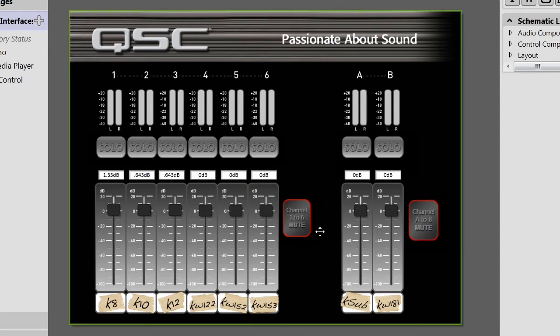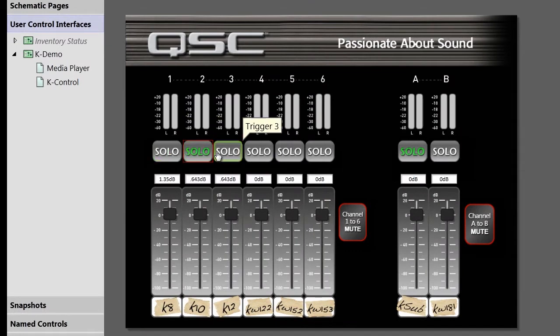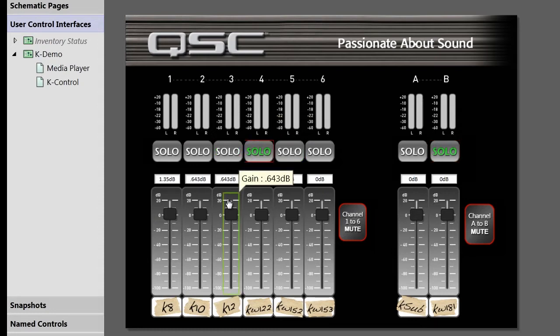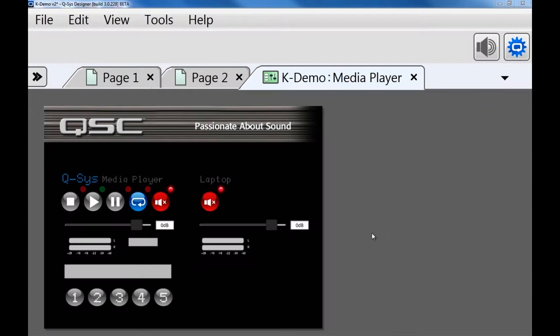These buttons are actually custom images with a transparency in the text, and they've used some custom scripting so that when you click on the image, the button beneath it is triggered. So it looks like the word 'solo' is lighting up.